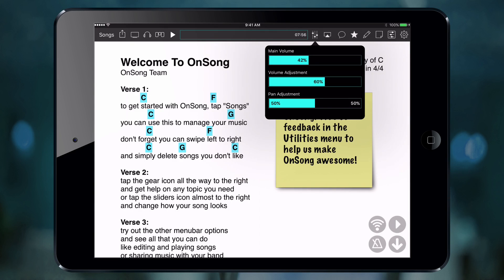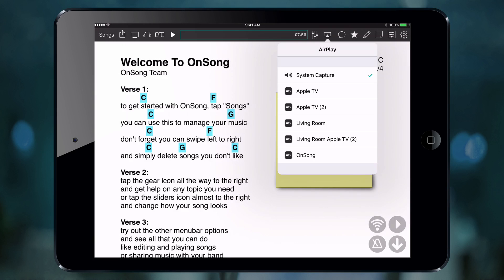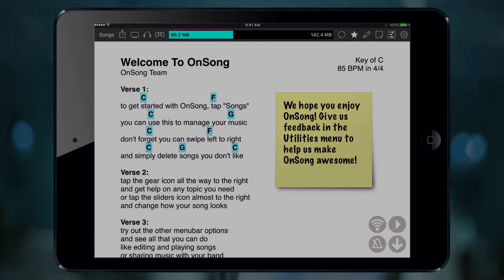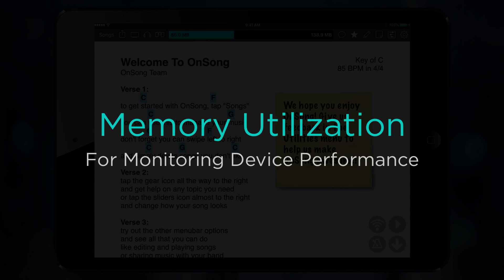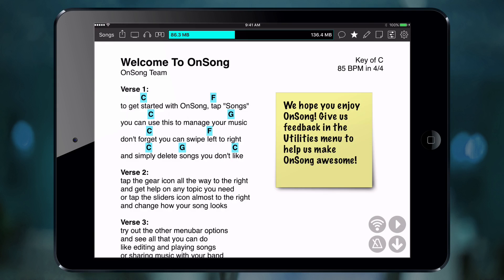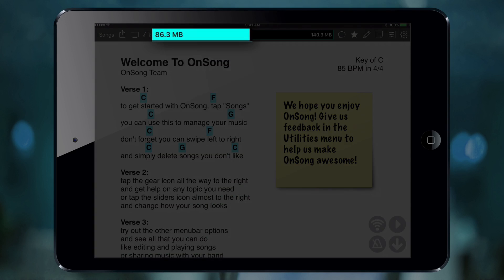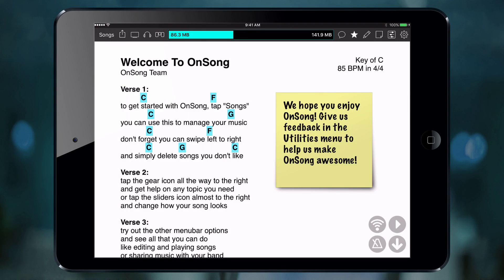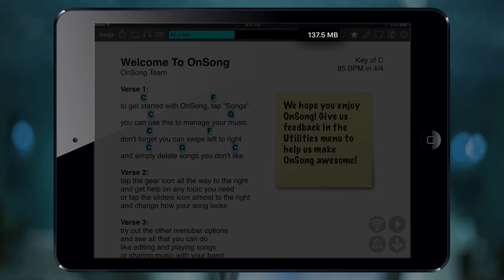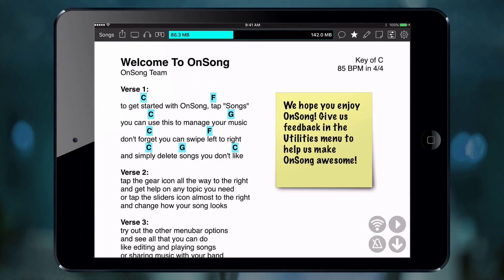The button on the far right lets you route audio. Here, we can choose to send audio to the headphone jack, AirPlay, or an audio interface. The last HUD display view is the memory utilization bar. During a live performance, it may be important to monitor how many resources OnSong is consuming. This view displays how much memory OnSong is consuming on the left, as well as the amount of free memory on the right. As more memory is used by OnSong, these numbers may increase as other apps are removed from memory.